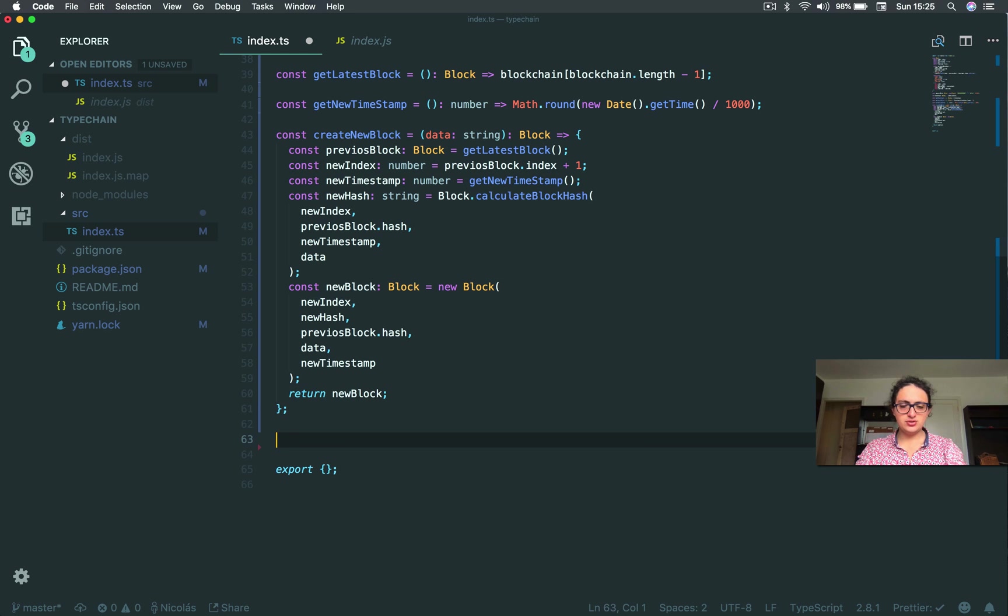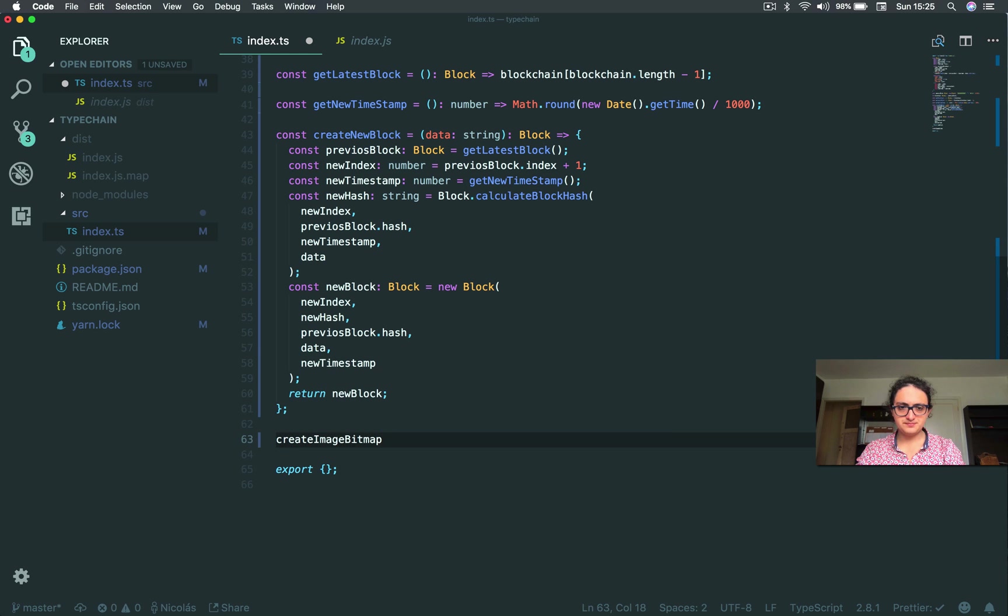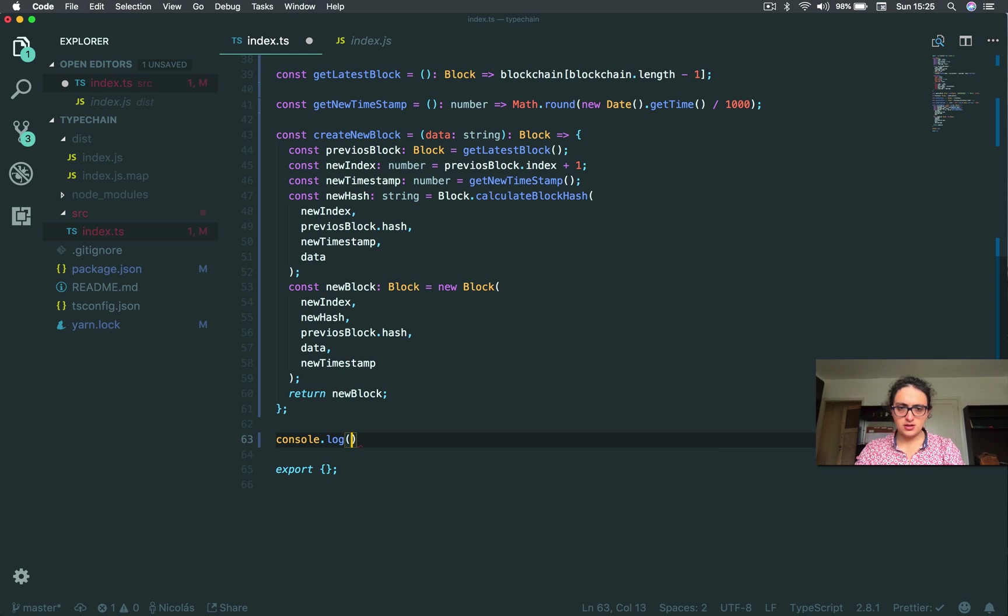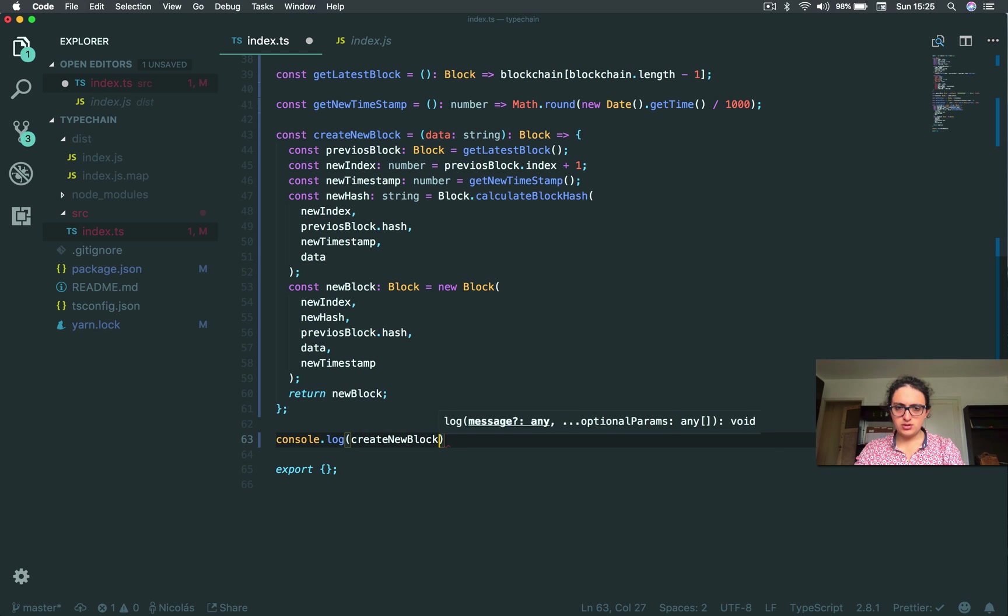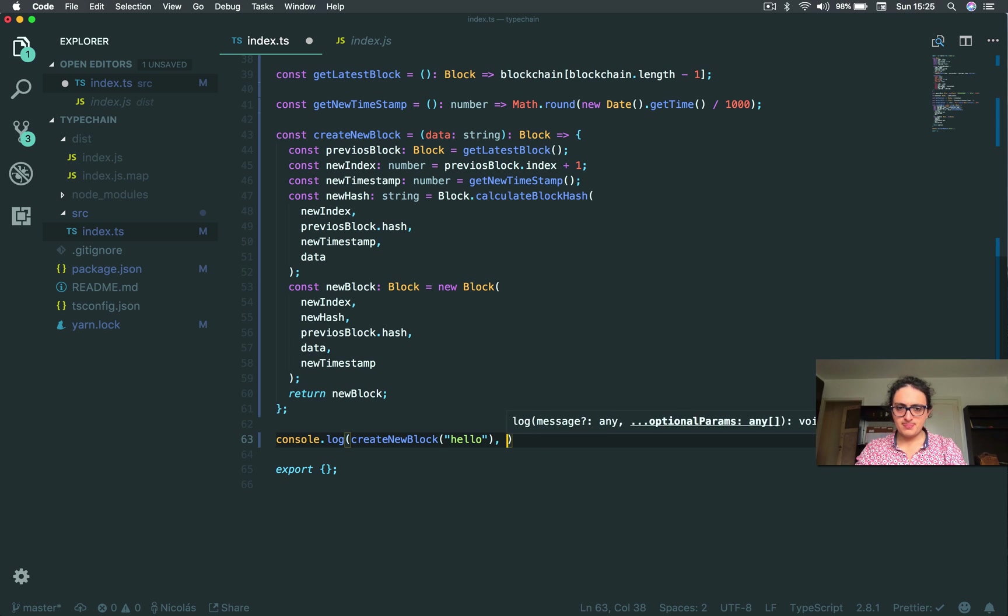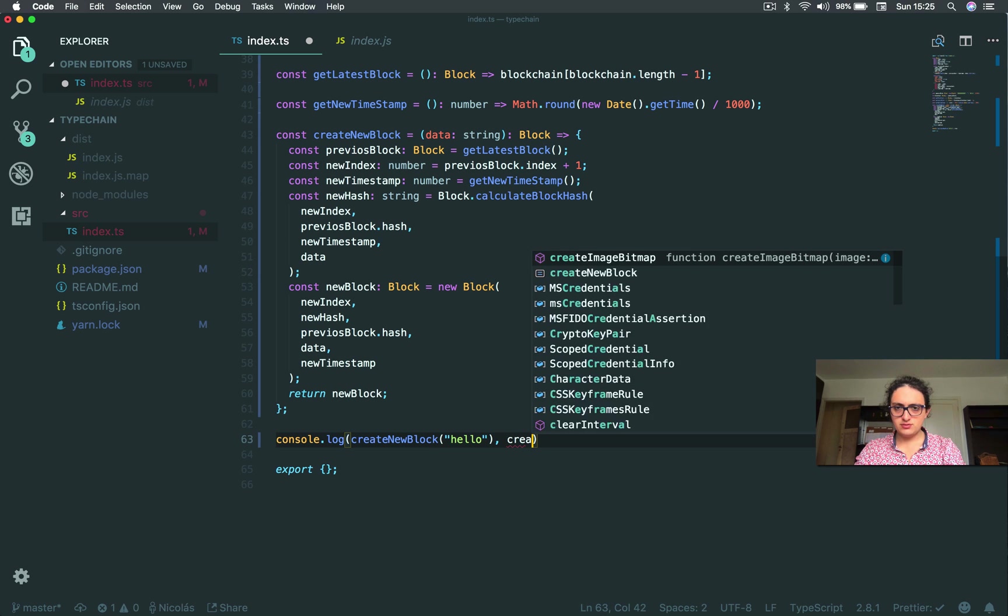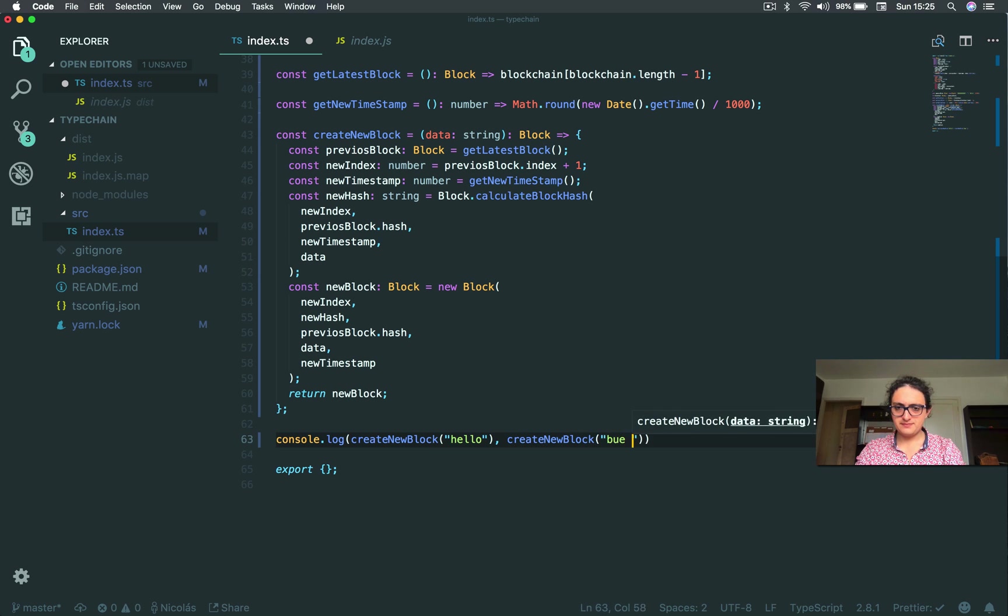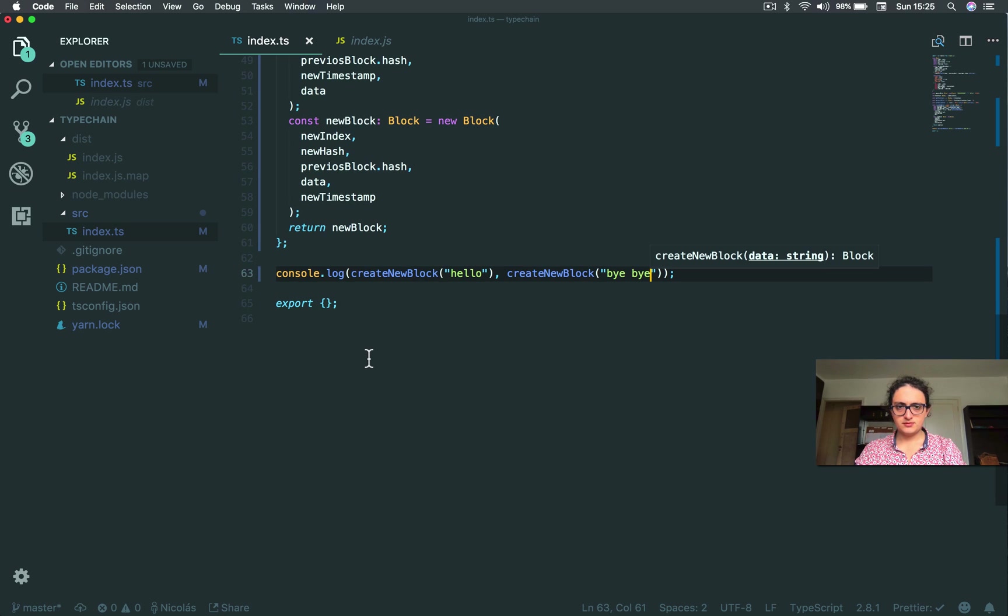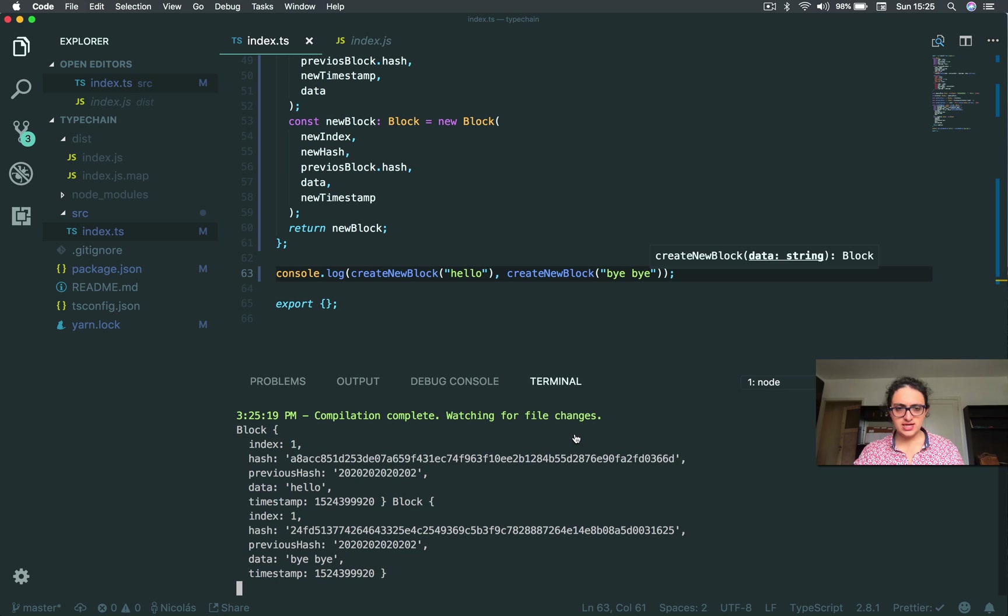And now what I want to do is I want to create two blocks. I want to console.log. Create new block. And the data will be hello. And create new block. Bye bye. Okay. And let's see. Node.js. Boom.